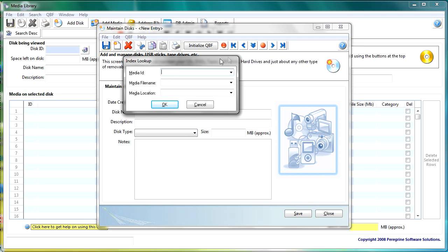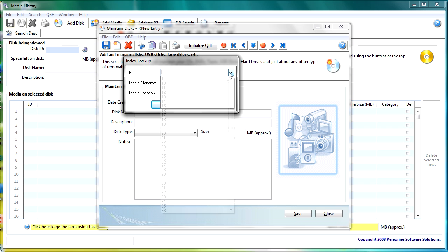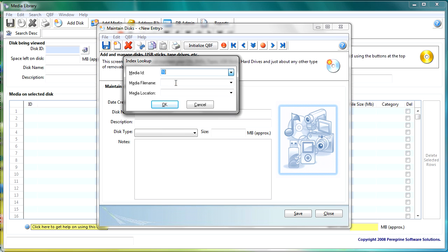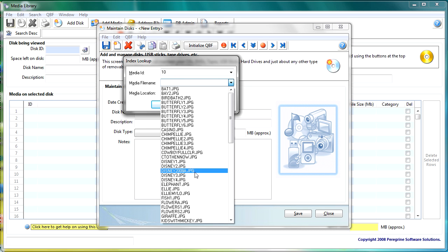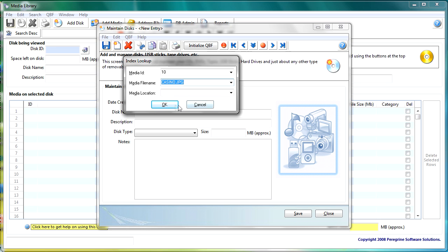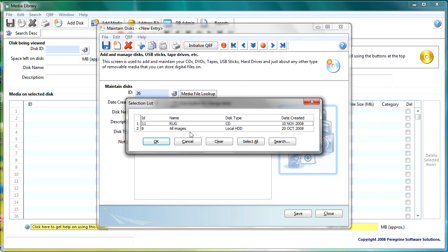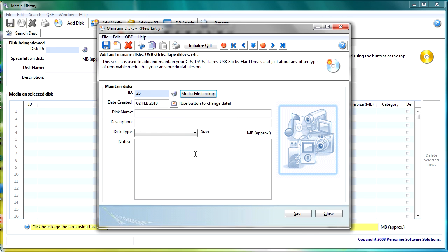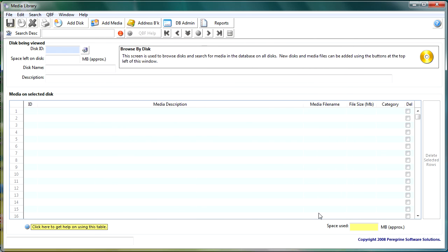I can fill in different prompts in here so I could say you know media ID 10 or a file name casino for instance click OK and it will tell me where to find those. Again that's all functionality that's built into the products you really don't need to do very much work at all.